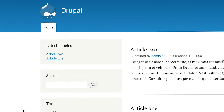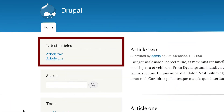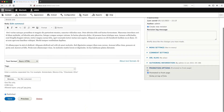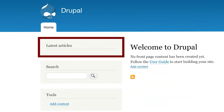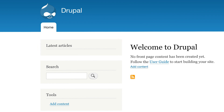Recently, I created a block with Views which displays articles that have been promoted to the front page. So any article that had the promoted to front page option checked would appear in this block. Everything was fine until there were no longer any articles which were promoted, and we ended up with a block with no content. With no content in the block, things looked a little broken.